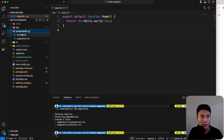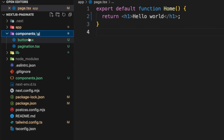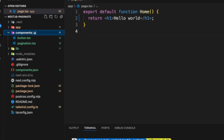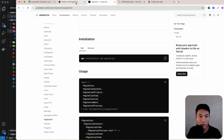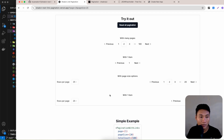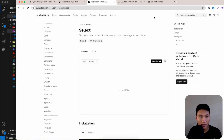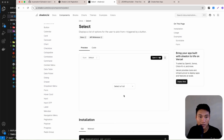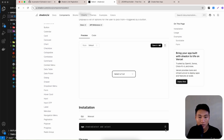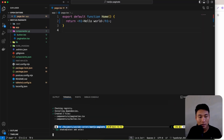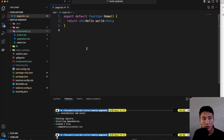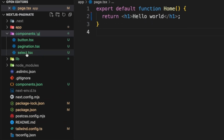Now we have the components folder with ui, button, and pagination. We're also going to use the Select component, so go back to shadcn, search for select, copy the install command, and run it. Now we have button, pagination, and select ready.